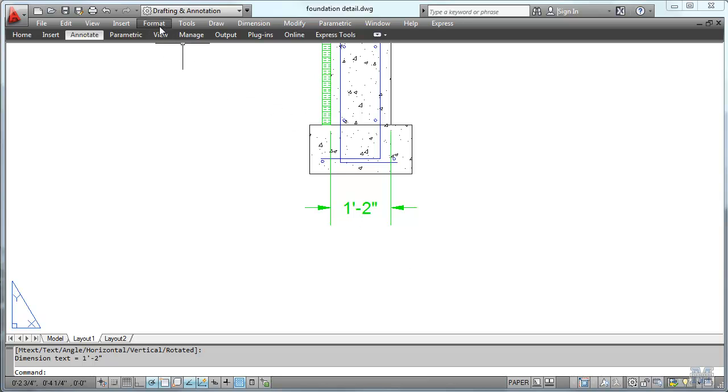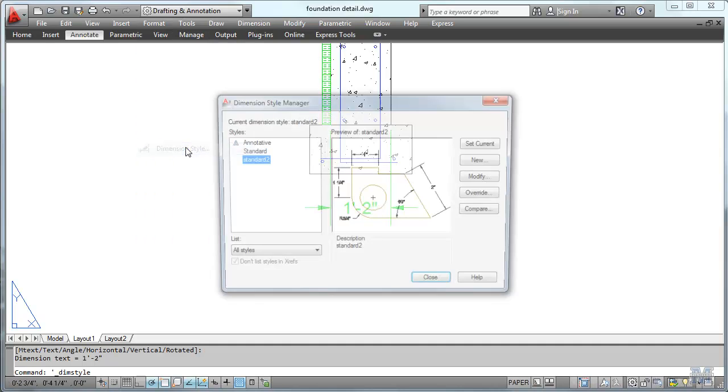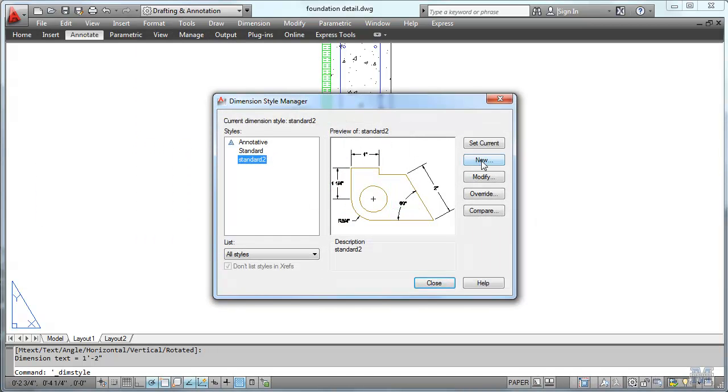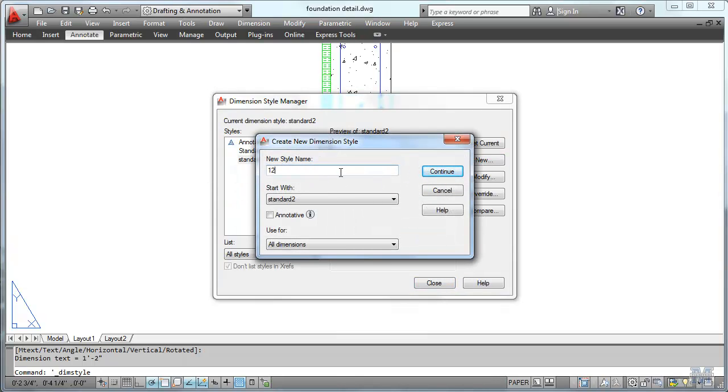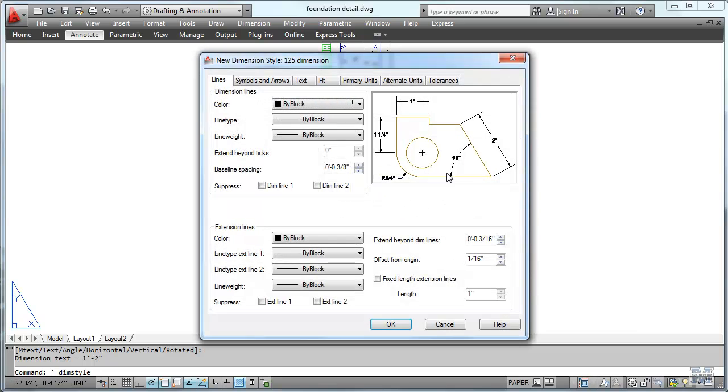Now, if we want to be a little fancier, we get into the styles just like we've done before. And let's make a new one and we'll call it, you know how I like to do styles here, 125 dimension. We'll make it all eighth inch.